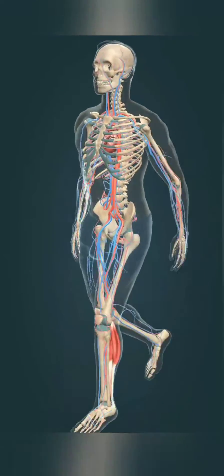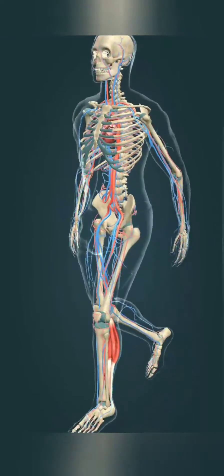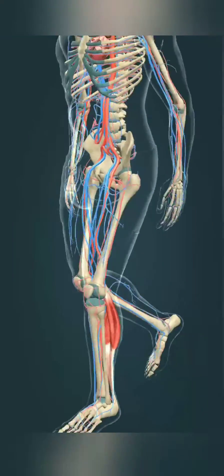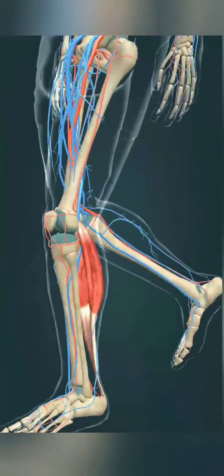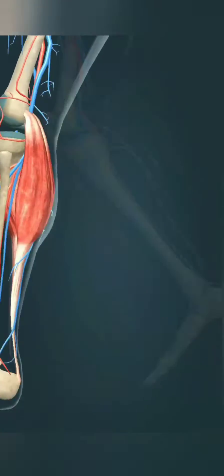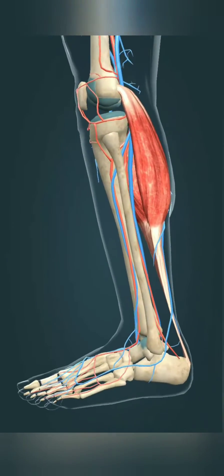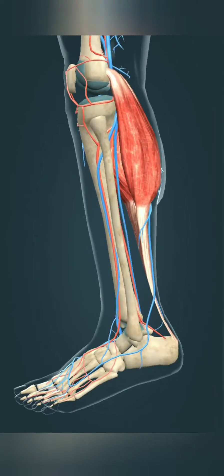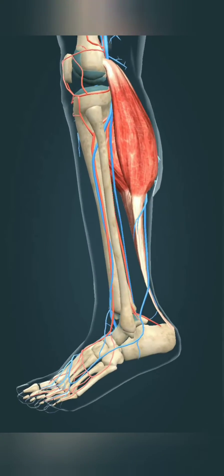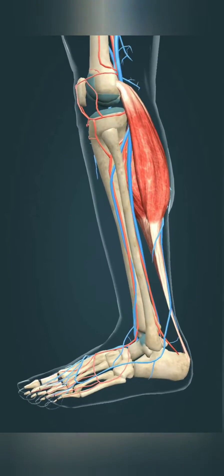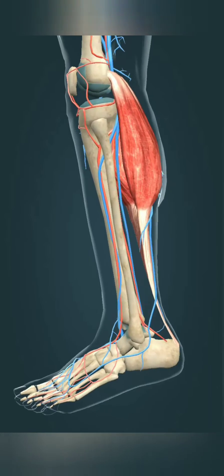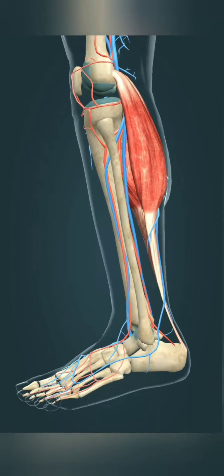The veins in your legs carry blood back to your heart. They have one-way venous valves that keep blood from flowing backward.